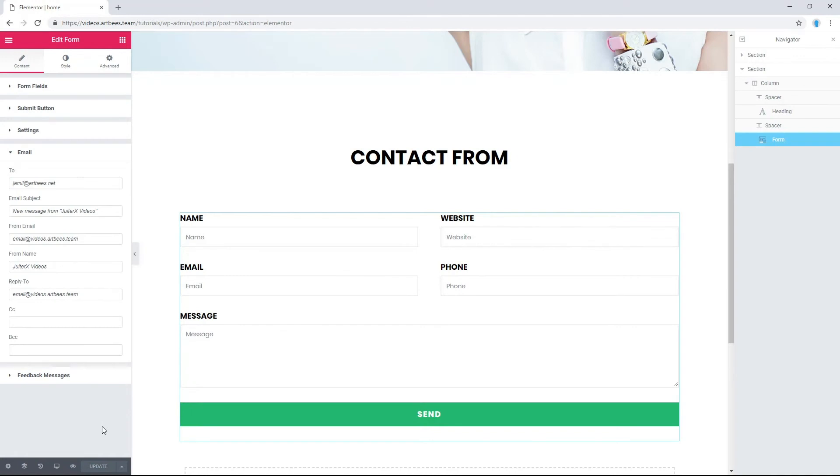So by enabling the email action you will be notified after users submitted the form in your website. Thank you for watching.